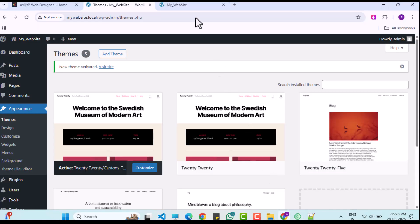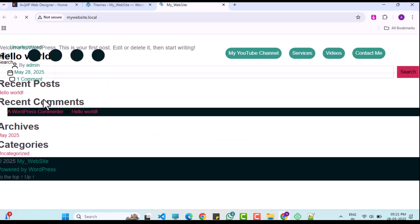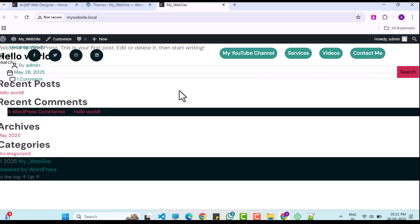After saving the changes, I will refresh the WordPress site in the browser and the menu should appear. However, the footer and main content still need to be configured.